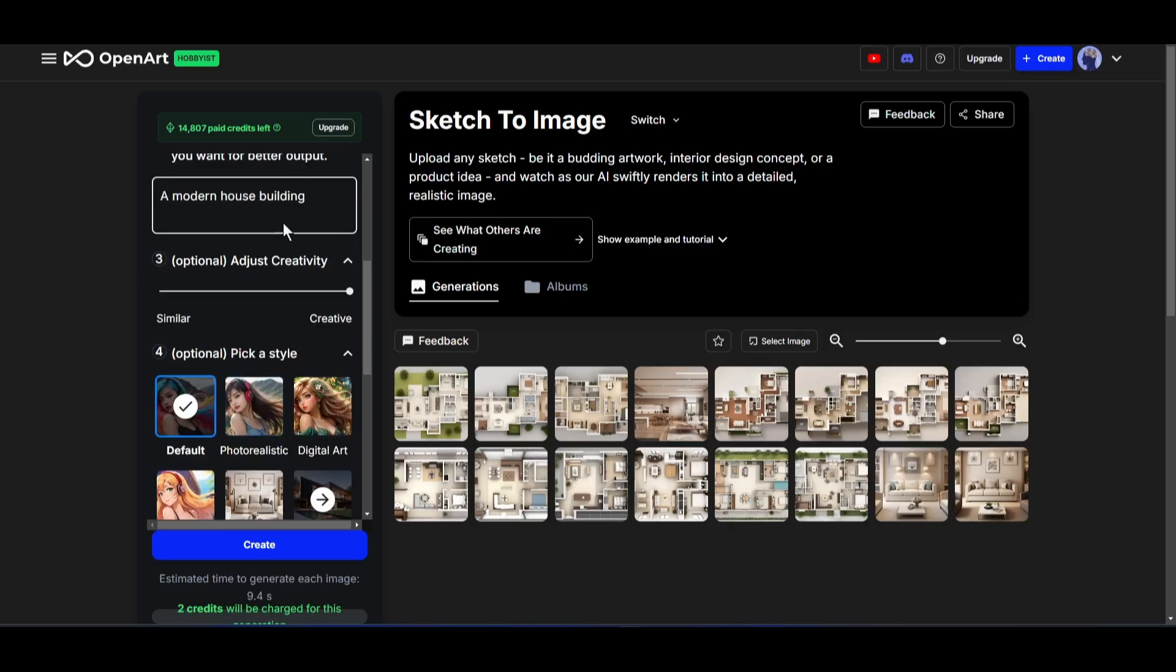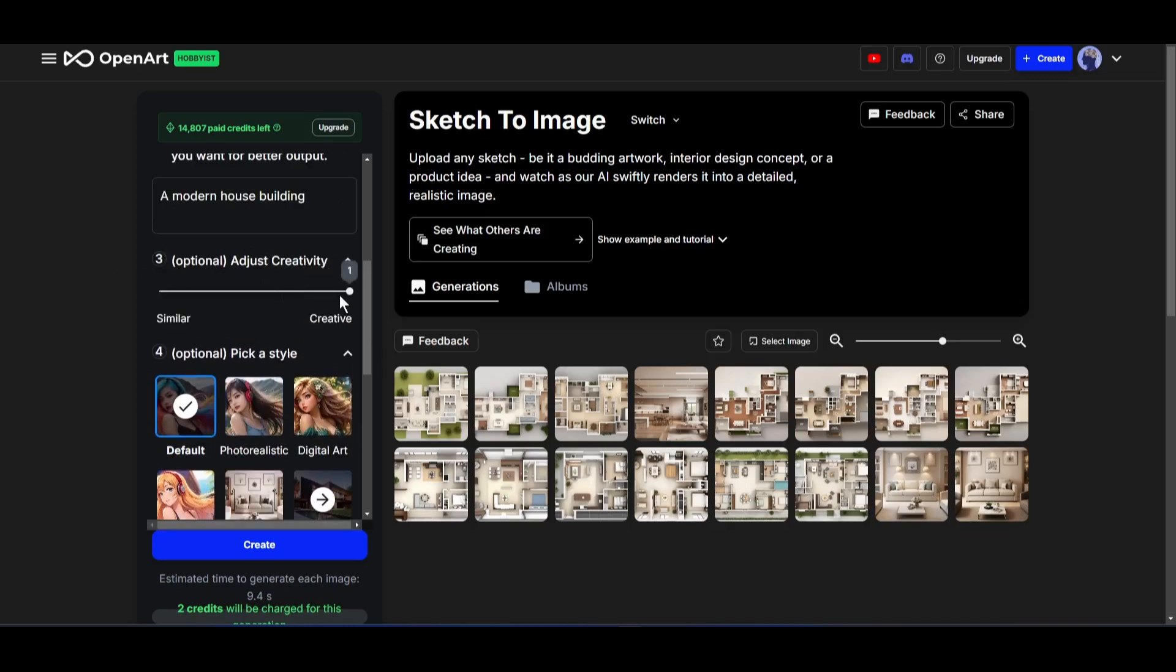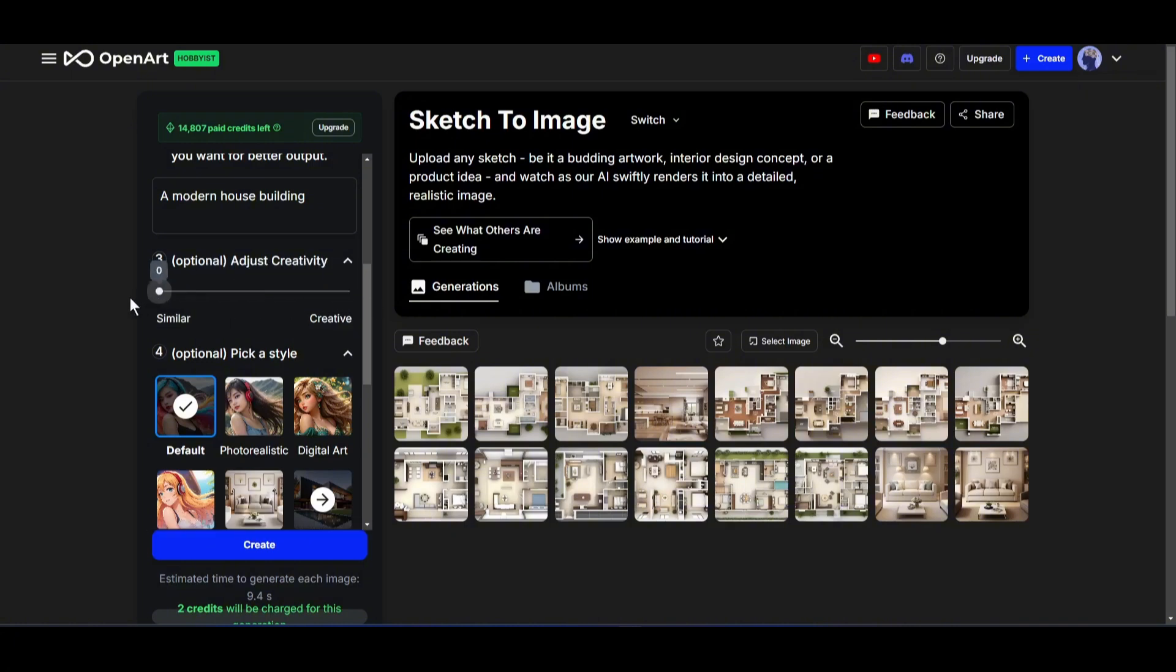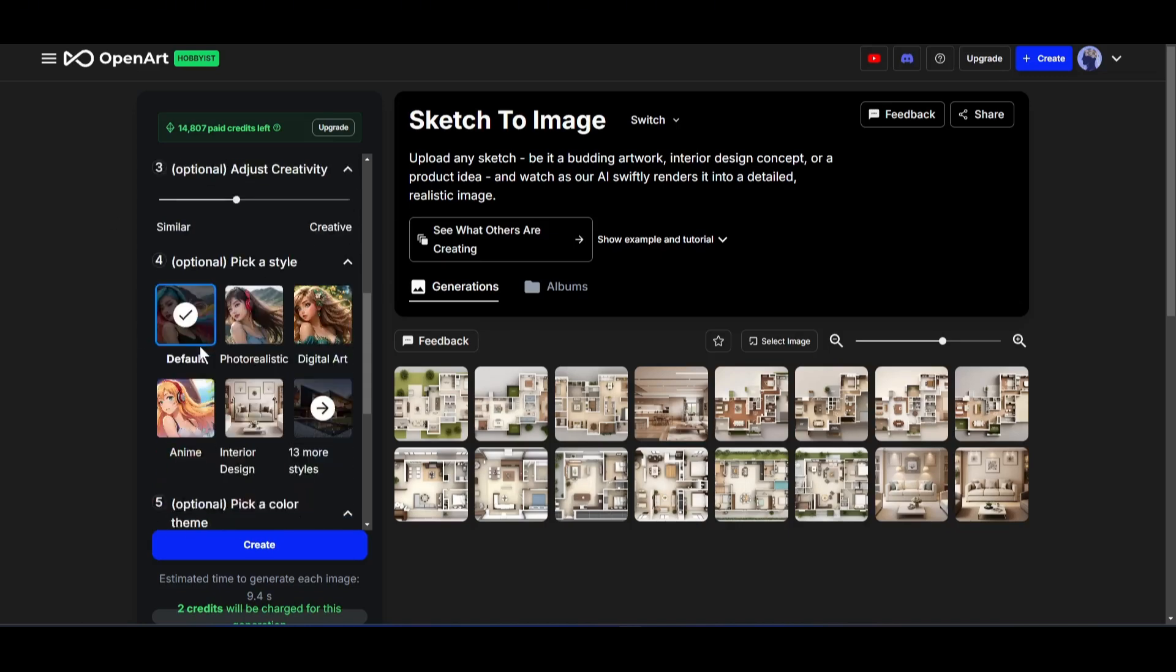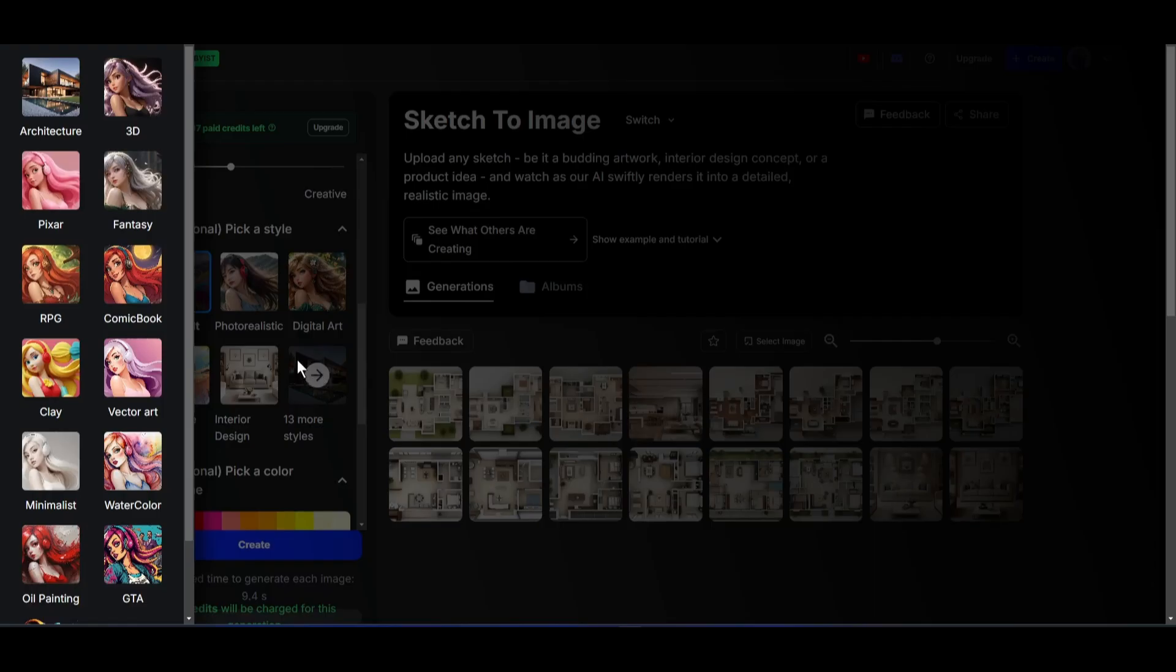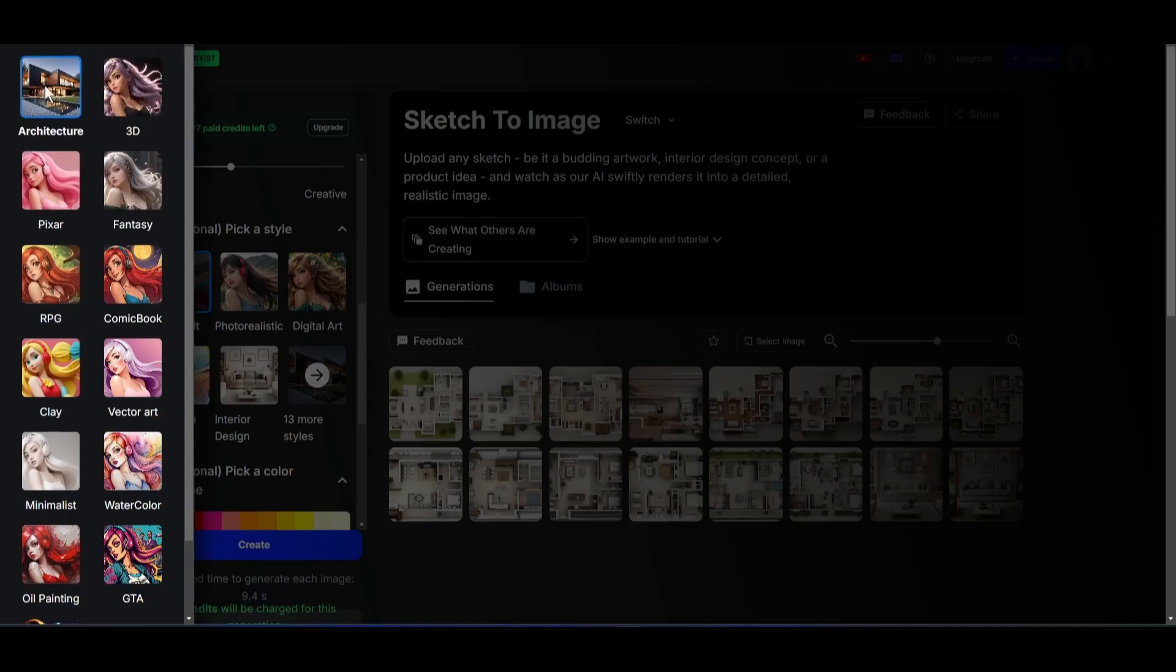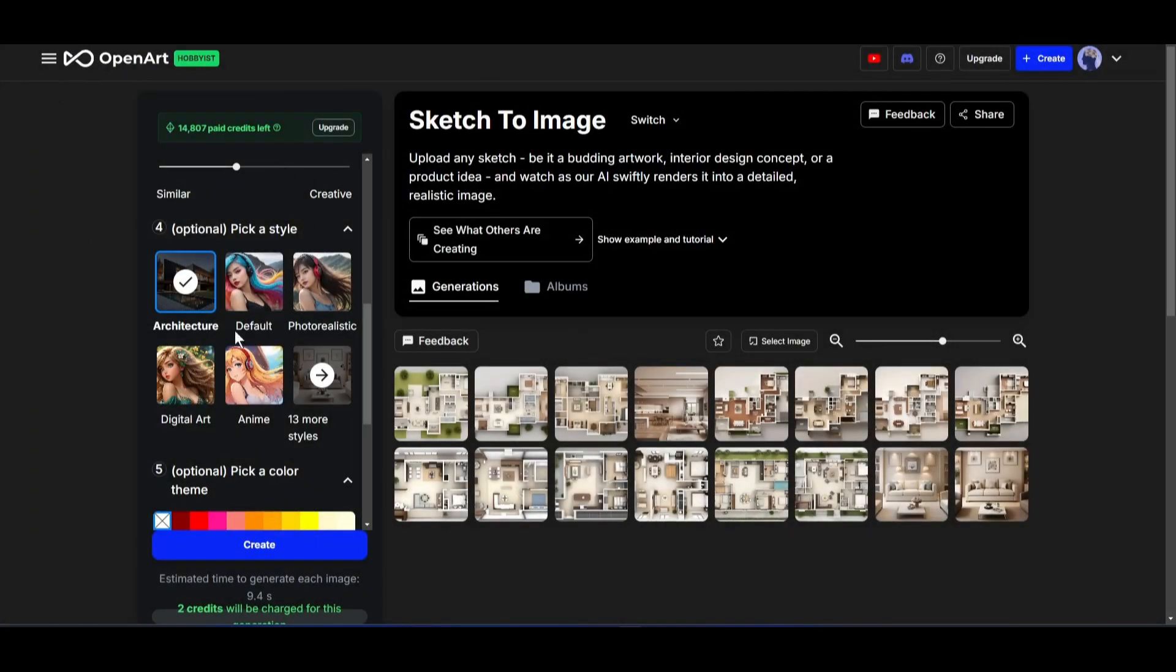Next, you can set the creativity level. If you slide the bar toward the right, the image will be more creative. And if you move toward the left, the image will be similar to your uploaded image. I will keep it moderate. Next, you have to set a style. You will find nearly 20 different styles here for various types of content. For this kind of image, we have to set the architecture style.